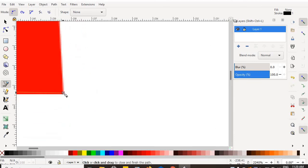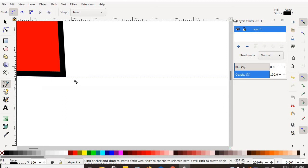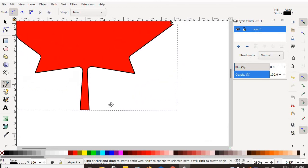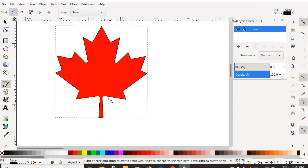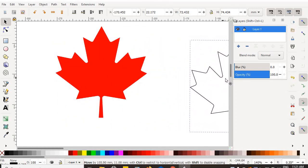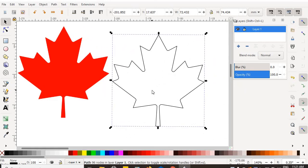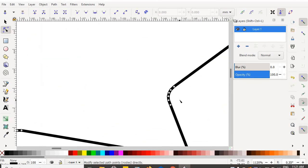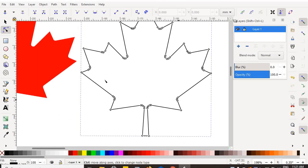When you start and end your object, make your very last node right on top of your very first node. Then hold control and scroll out, and you'll see that you've now created your own version of the maple leaf using anchor nodes. If you zoom in and go to the Edit Paths by Nodes tool, you can see all the nodes you created — every click and release produced one of those nodes.